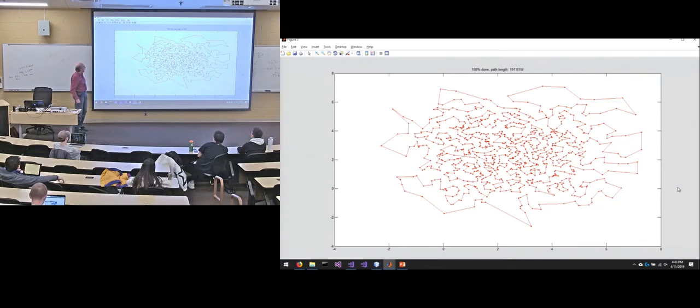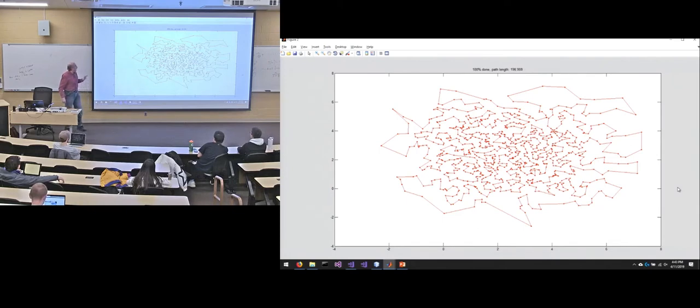I think it's about done. So there we go. So it ended up at 197.